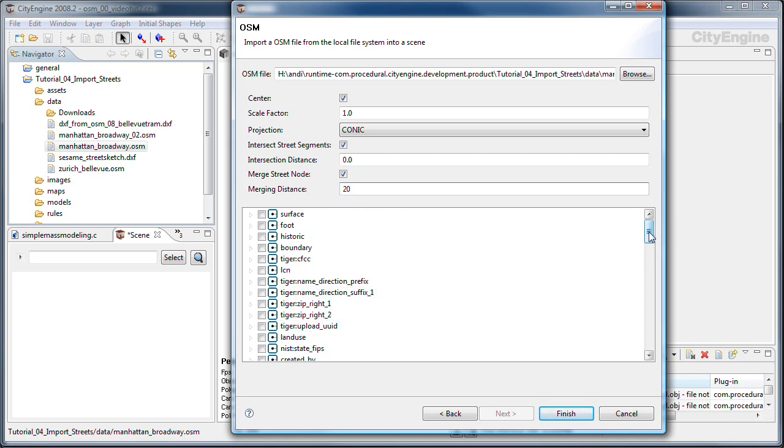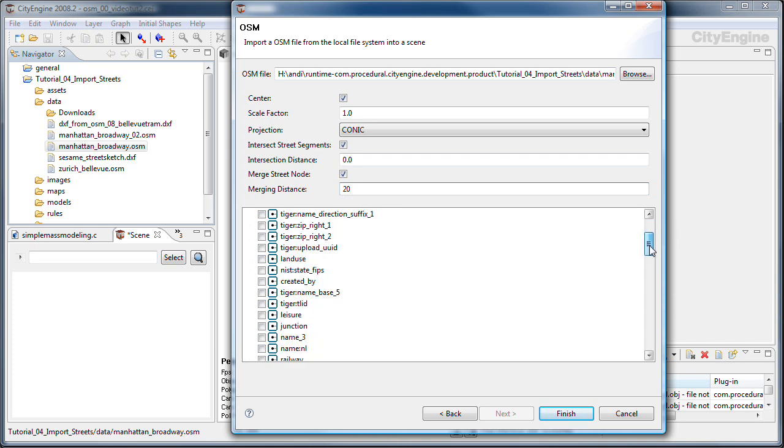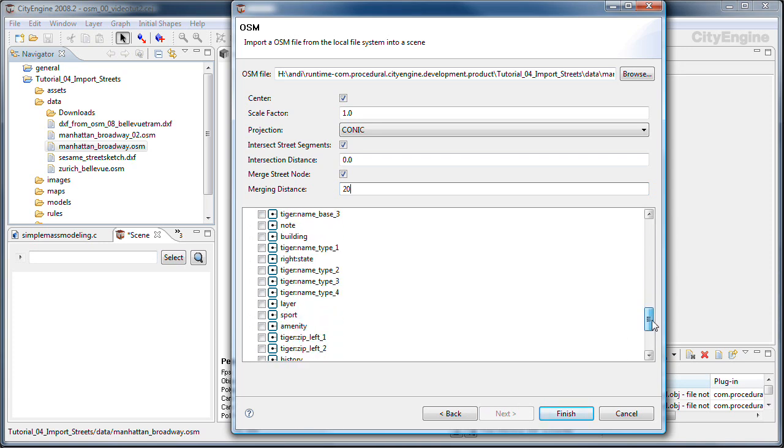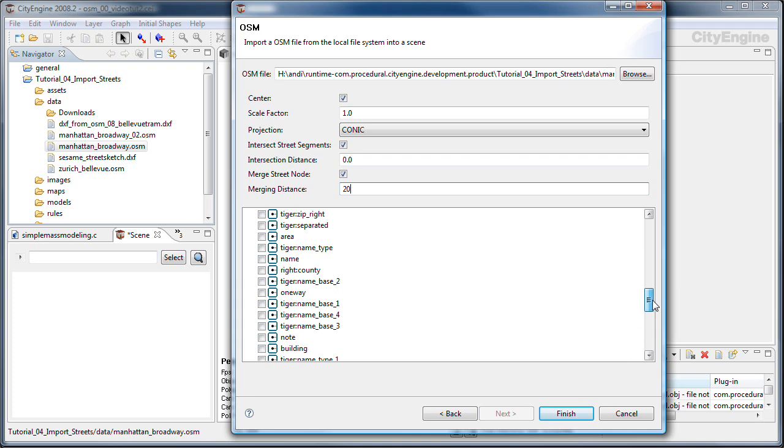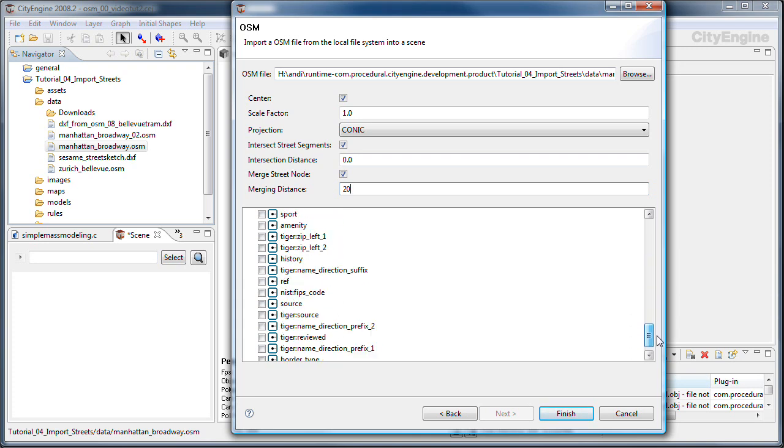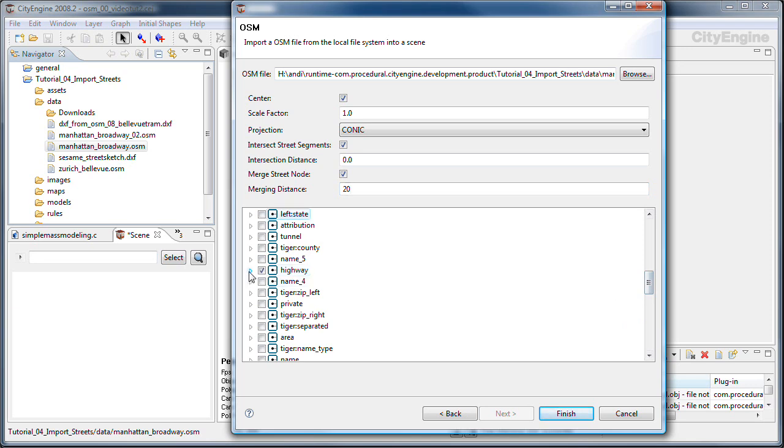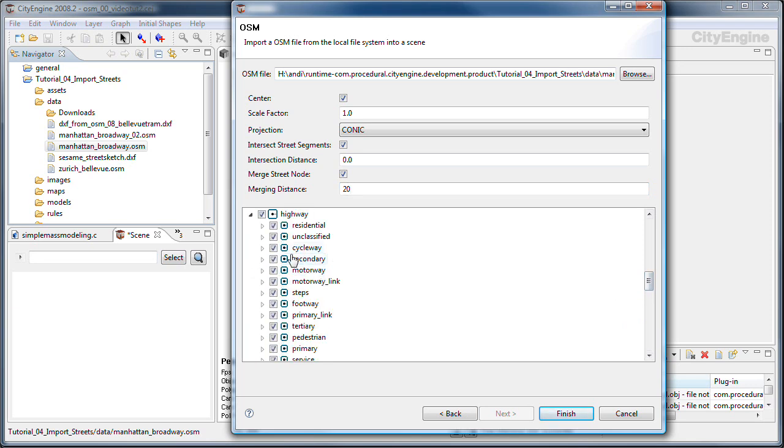And down here you see that in the OSM file there are many layers. In most cases what you want is the highway layer. Let me locate this. Here it is. I'm going to disable some of the subtypes of the highway like cycleway, footway and pedestrian, and hit finish to import the data.